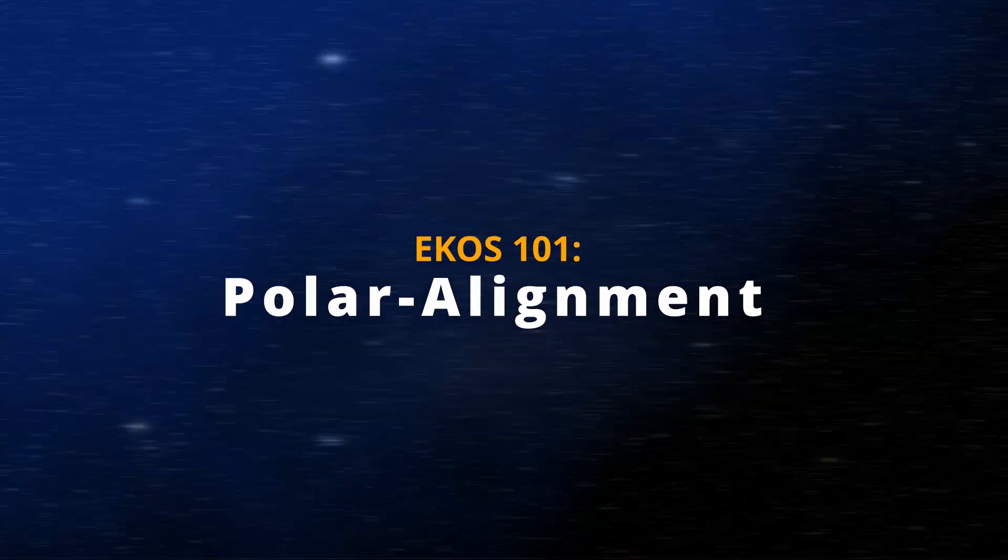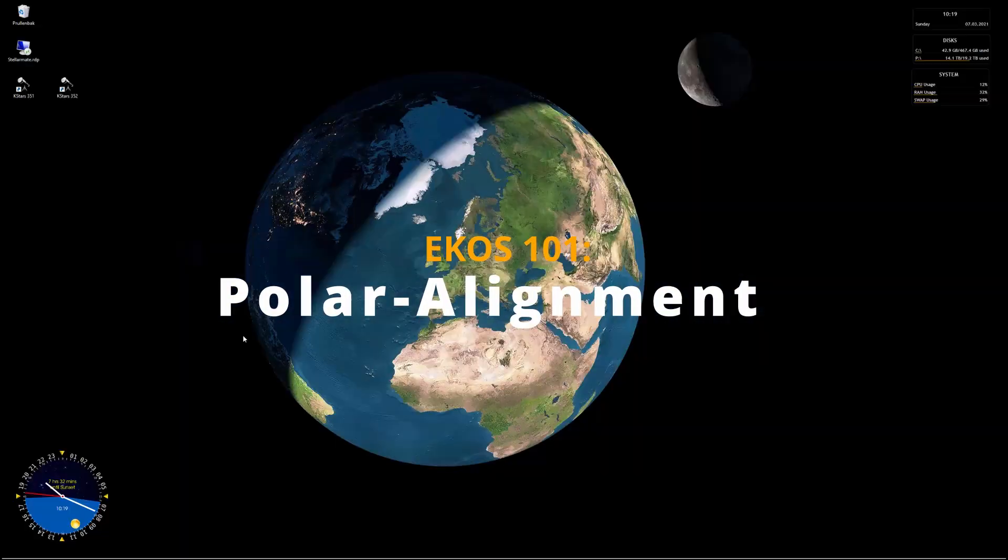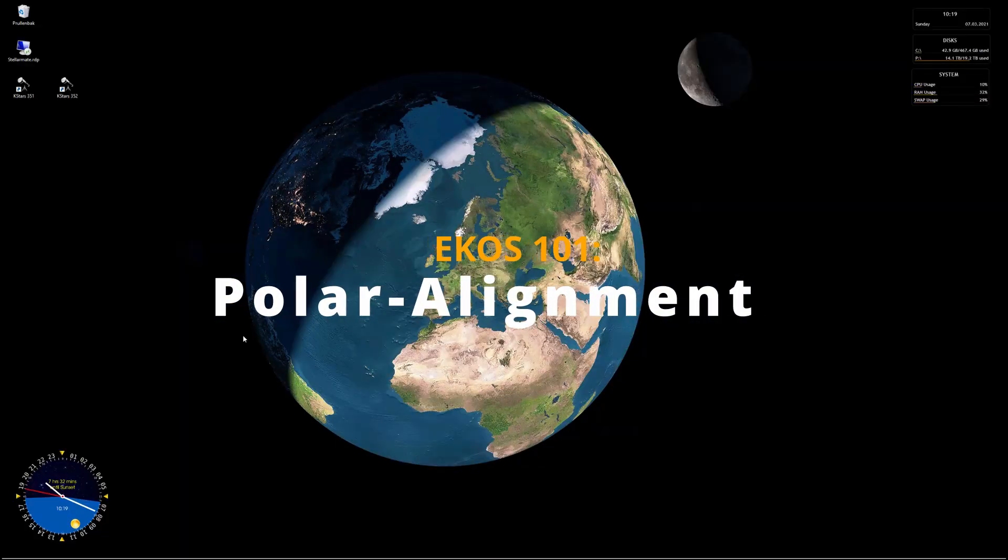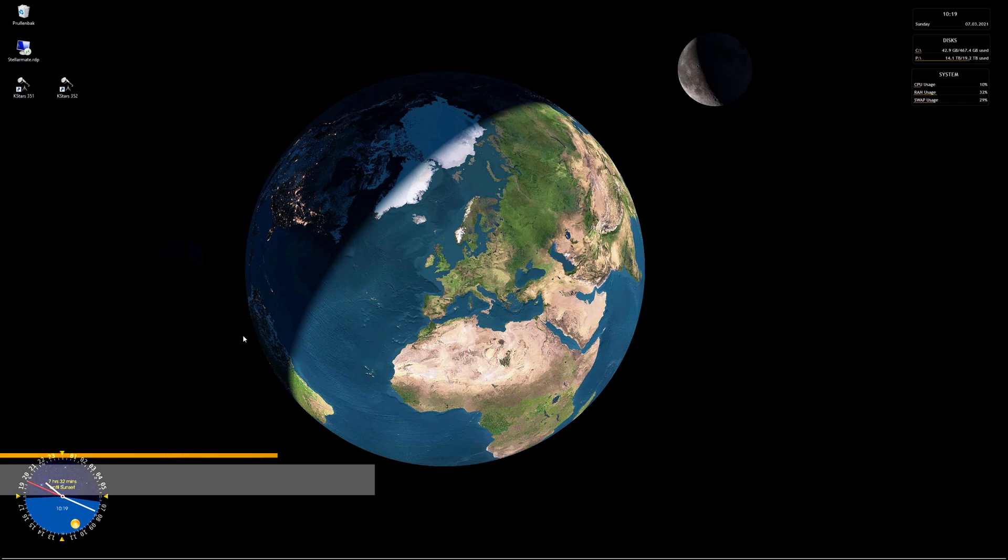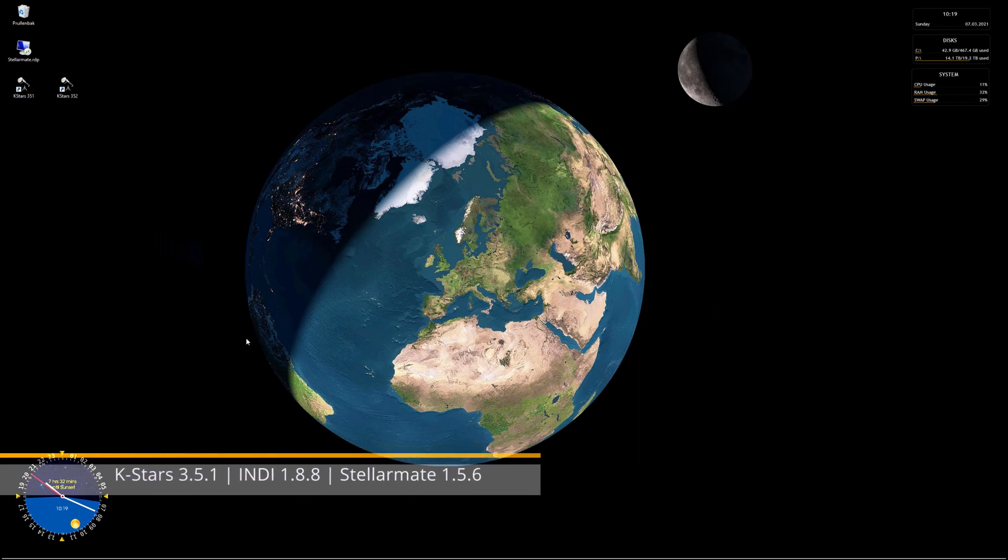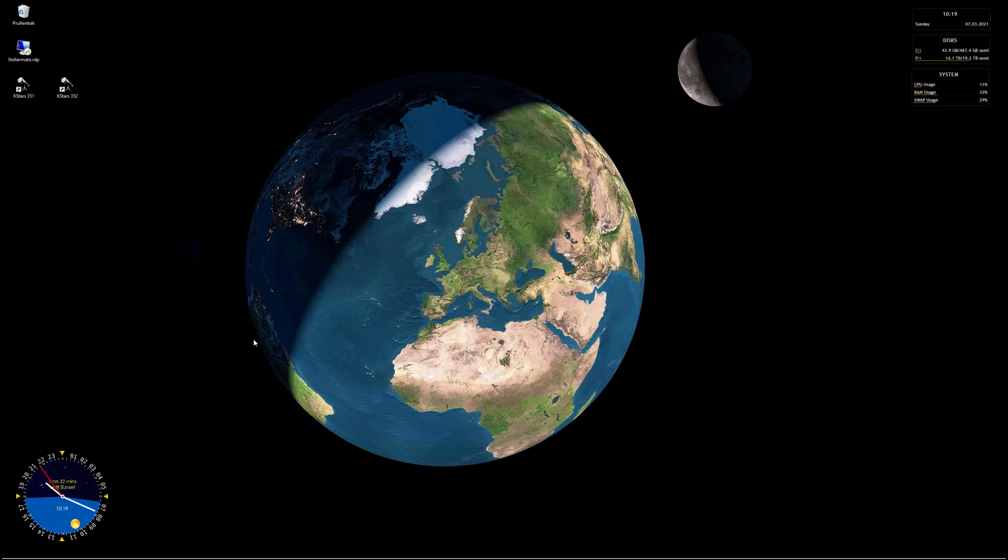Welcome everyone to a new tutorial on plate solving in EKOS. I'm going to show you how to use the EKOS polar align assistant. In the previous video I demonstrated how to prepare for plate solving by downloading the proper index files and double checking some of the settings within EKOS.